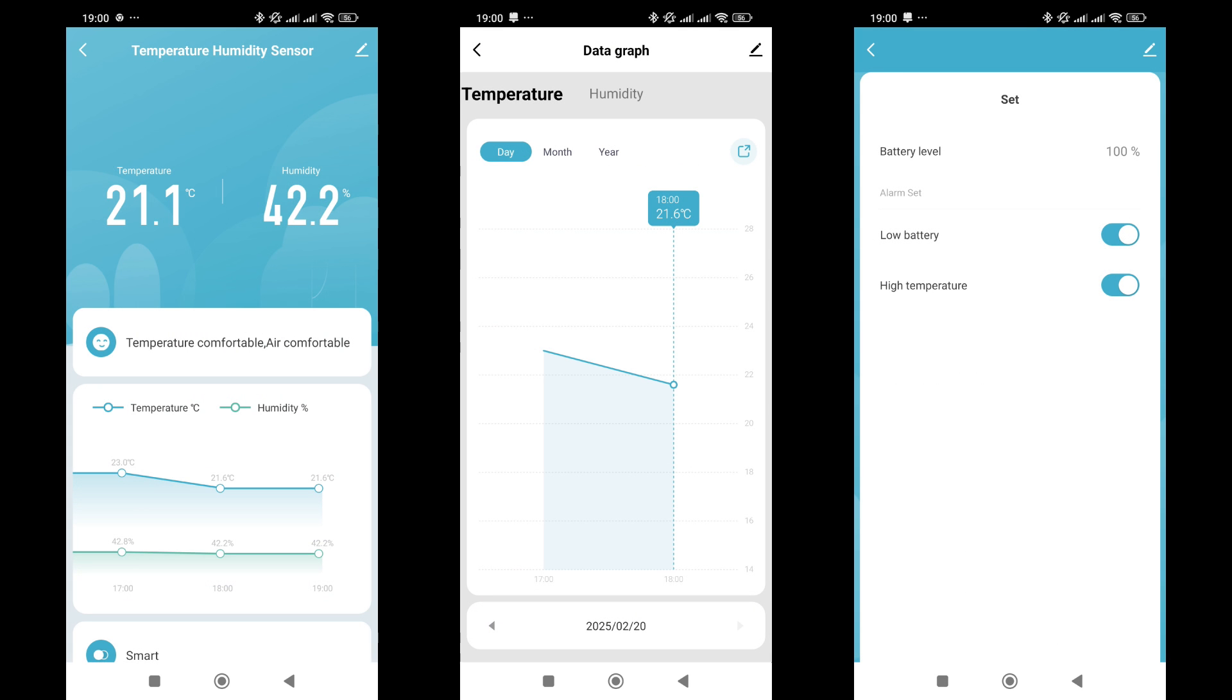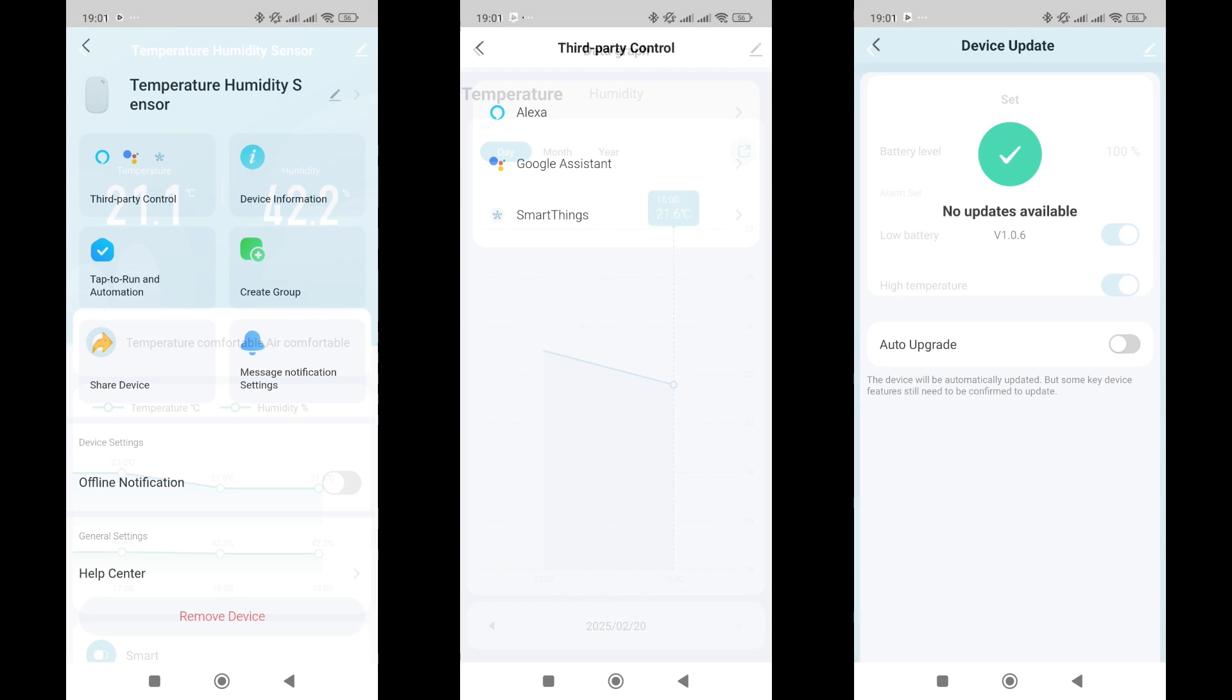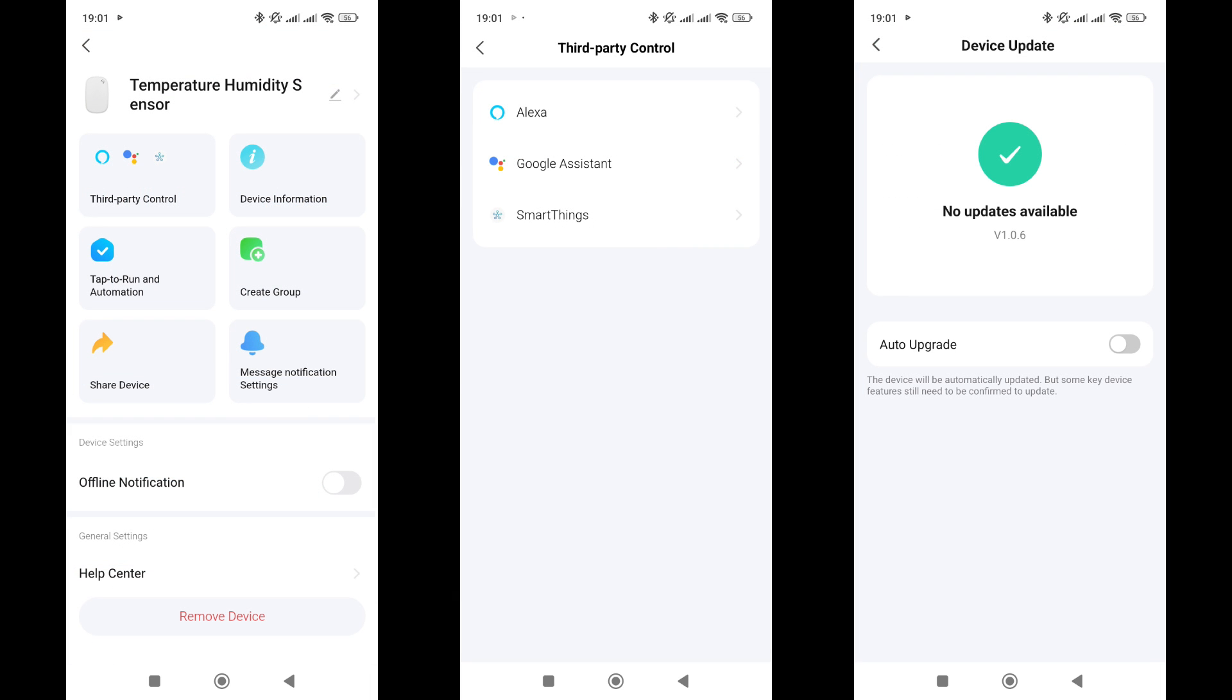The sensor appears in the system. The plugin displays the current temperature and humidity values, and there is a graph of changes, which can be viewed by day, month, or year. The settings menu shows the battery level and includes two notification settings for low battery and high temperature. In the general settings menu, compatibility with Amazon Alexa and Google Home is indicated. There is also an option to check the firmware, grant shared access, or remove the sensor from the system.